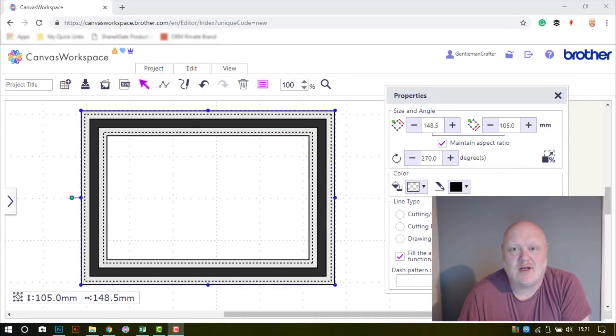Hello, John Bloodworth, Gentleman Crafter here, back with another Scan and Cut Saturday.